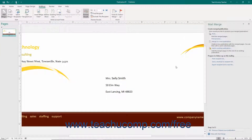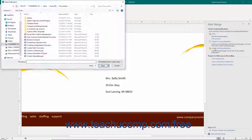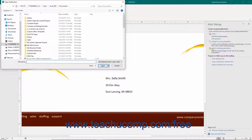You can also add the merged pages as separate output to attach to the end of an existing publication. To do this, click the Add to Existing Publication hyperlink in the Mail Merge pane. Doing this opens the Open Publication window where you can select the existing publication to which you want to append the result set.